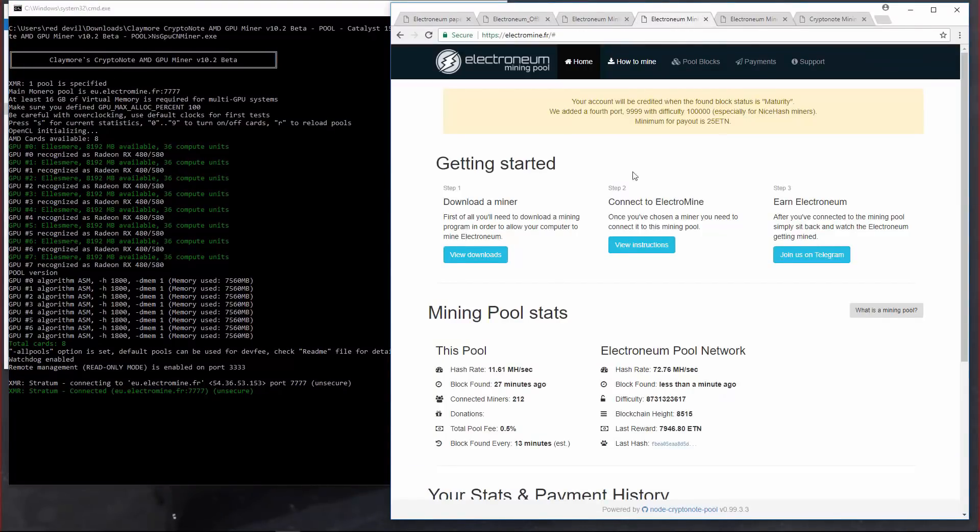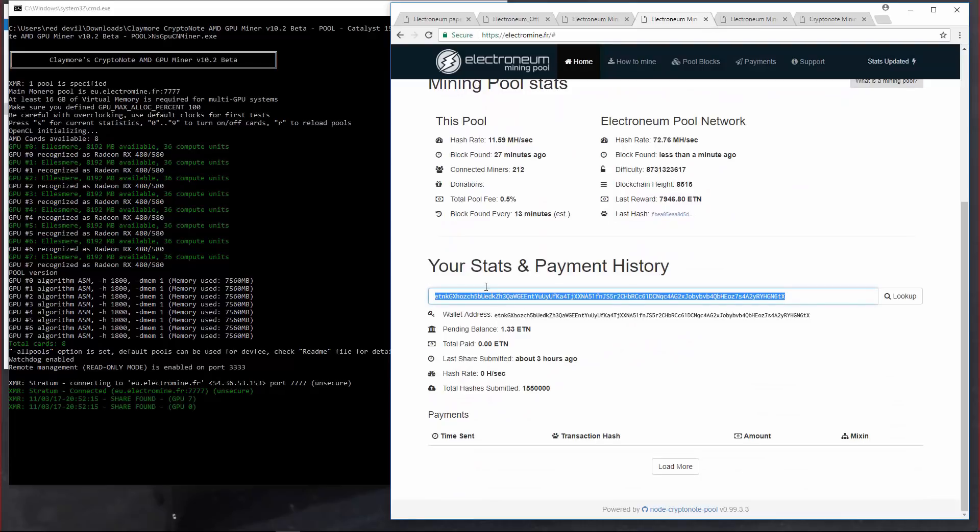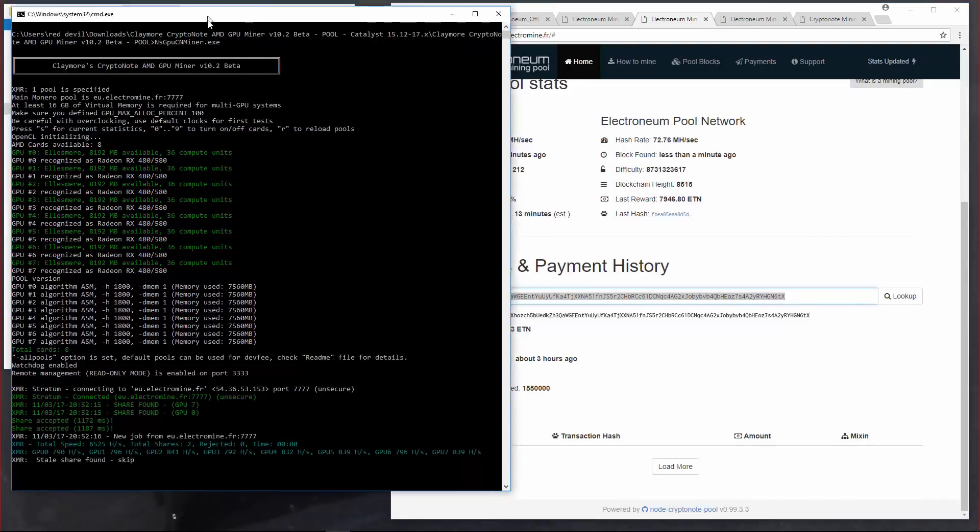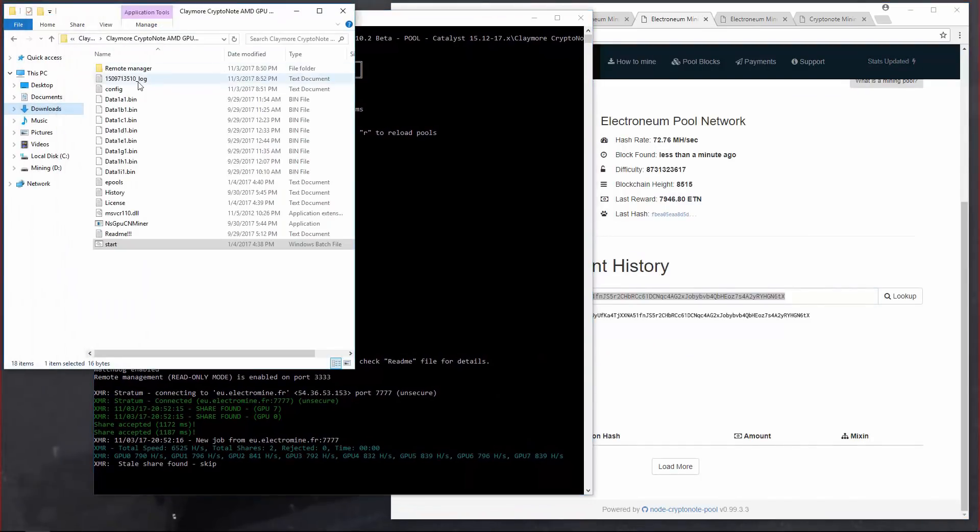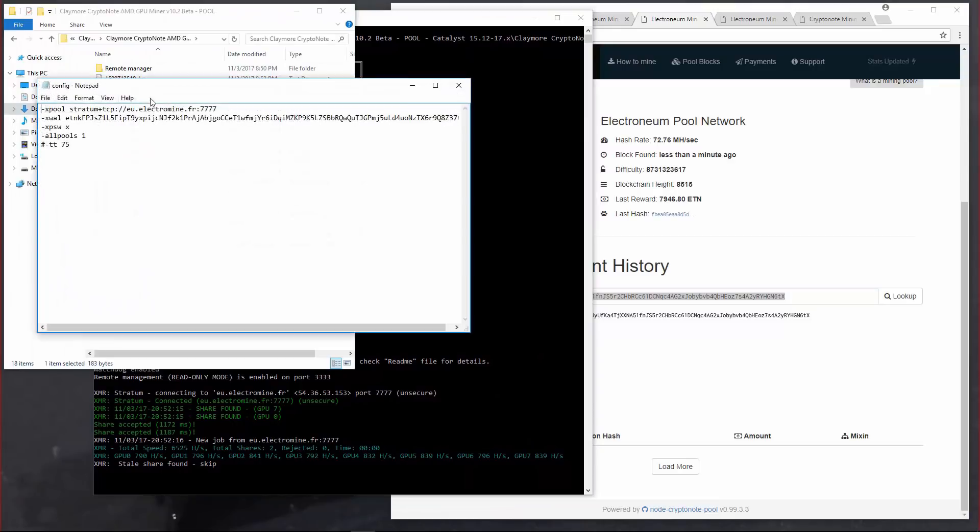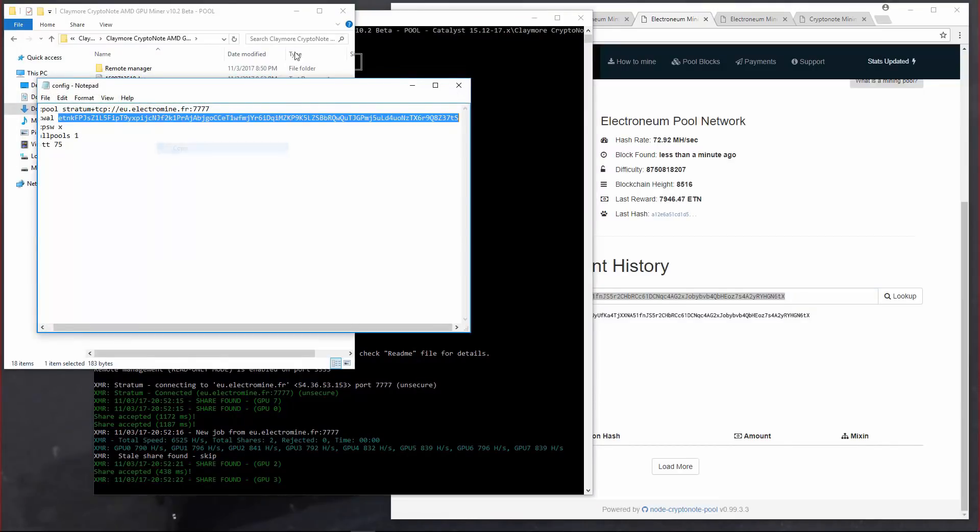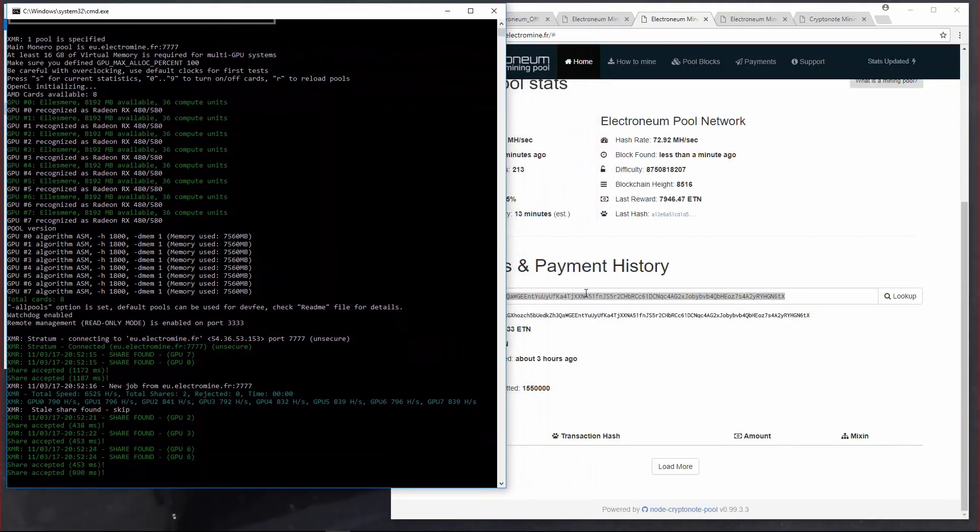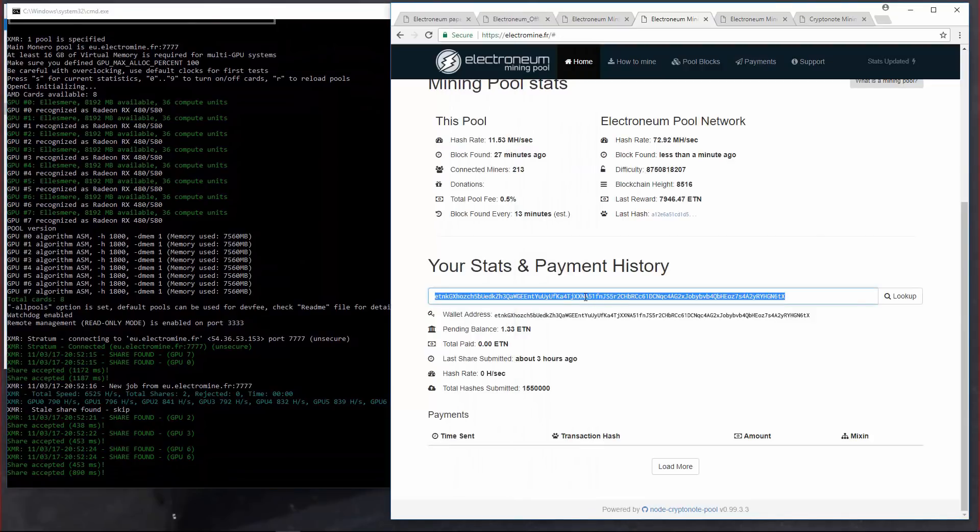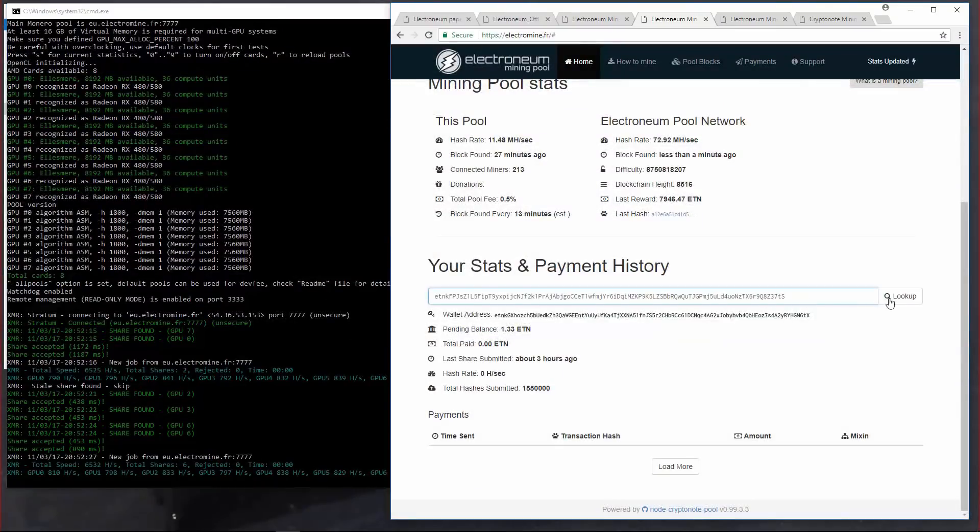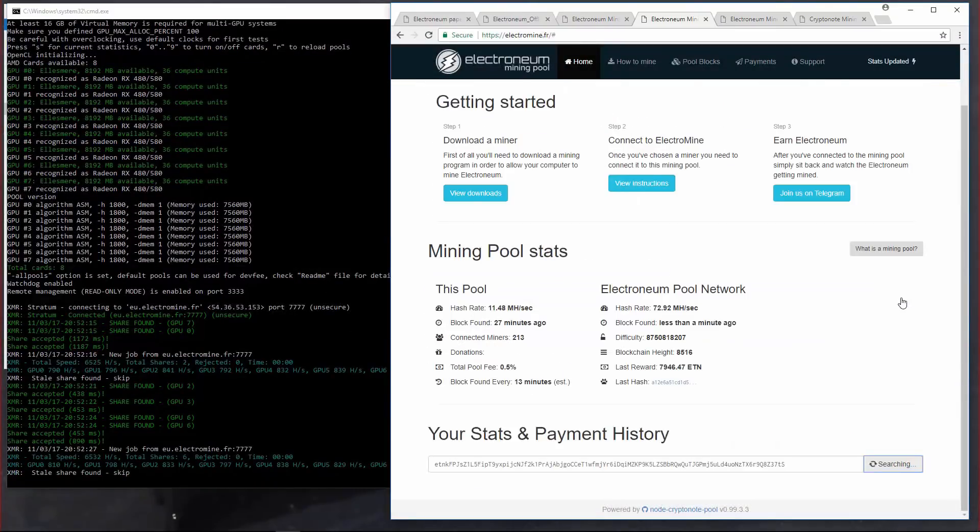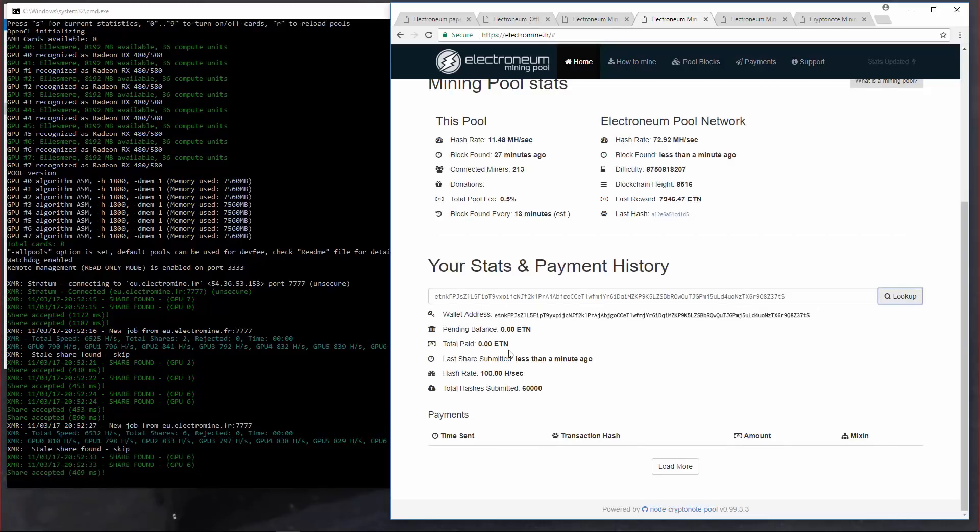I'll go back to ElectroMine.fr. And at the bottom of the page I can enter my address and look it up for my worker stats and payouts. So I'll go back to the configuration file, copy my address, paste it in, and click lookup.